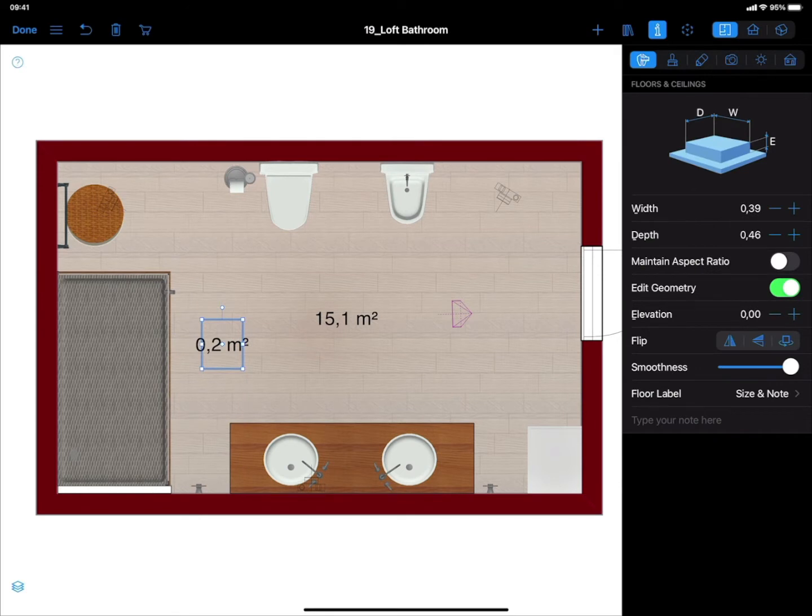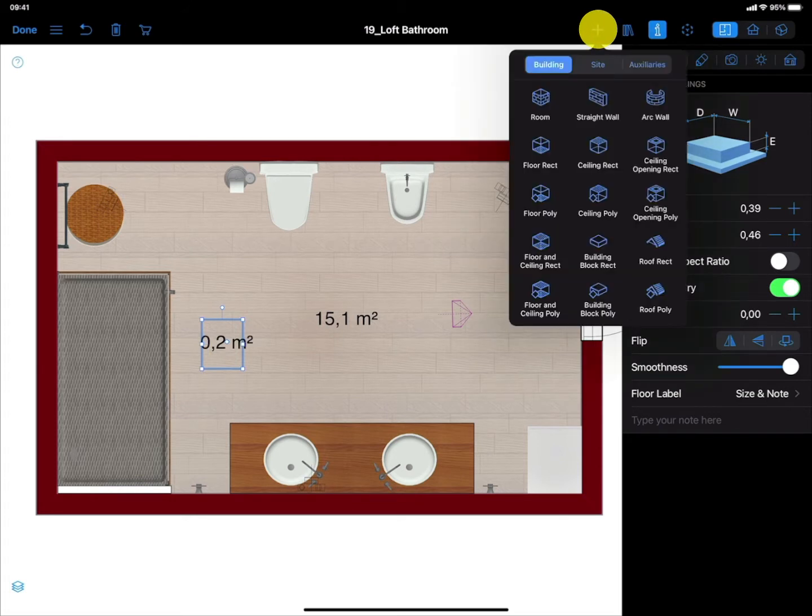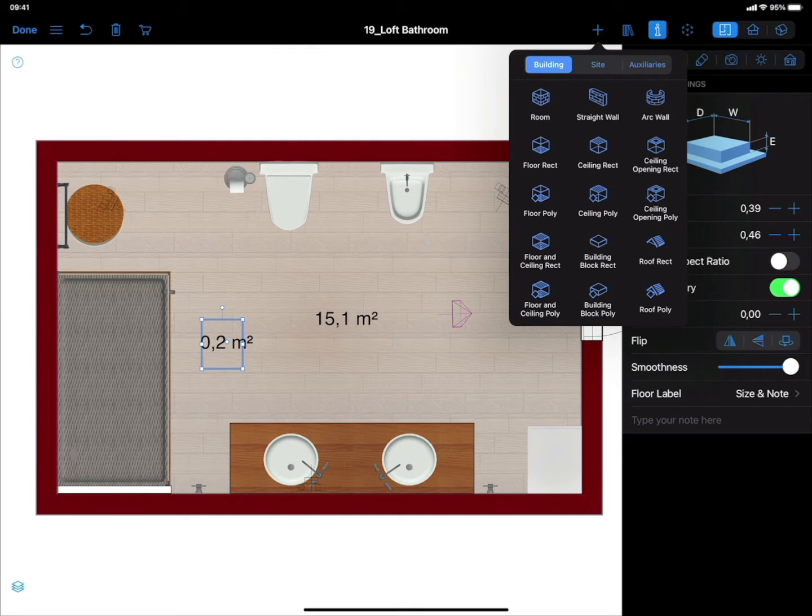Note that when using this method the placement of the rug can only be adjusted on the 2D plan. A rug of an arbitrary shape can also be created with the help of the Floor Rect or the Floor Poly tool. Draw a rug of the necessary size on the 2D plan.